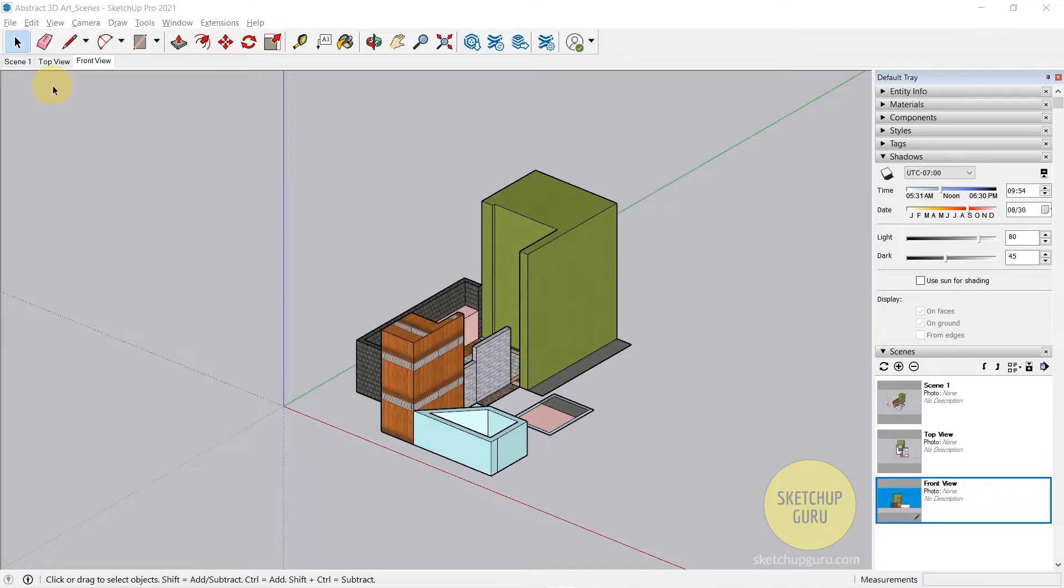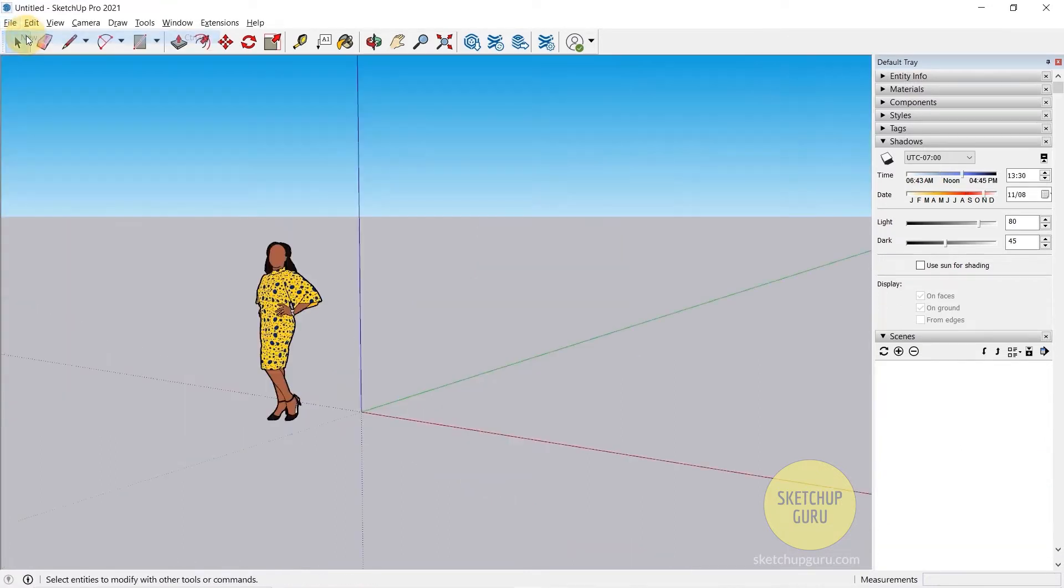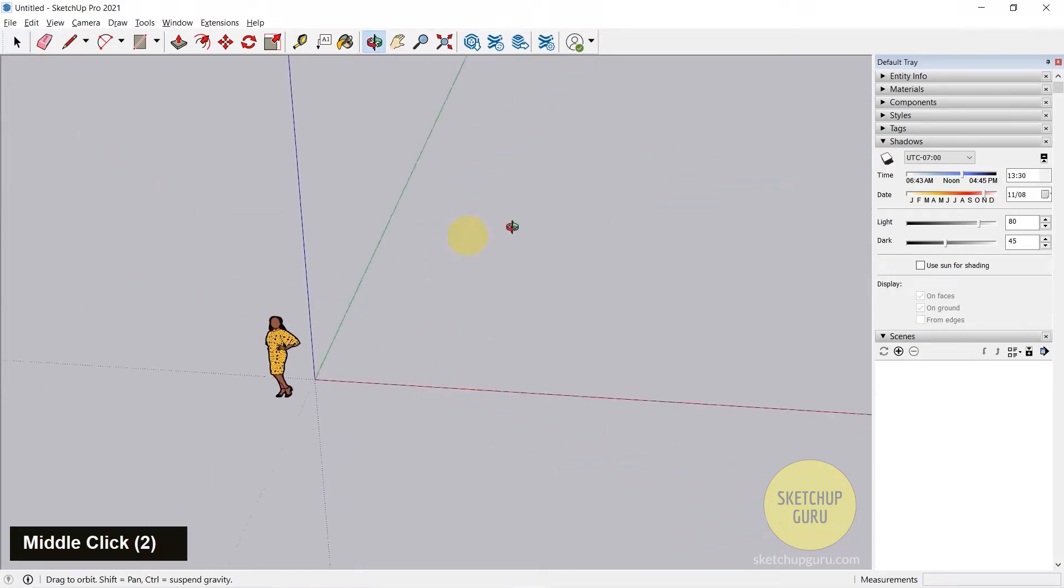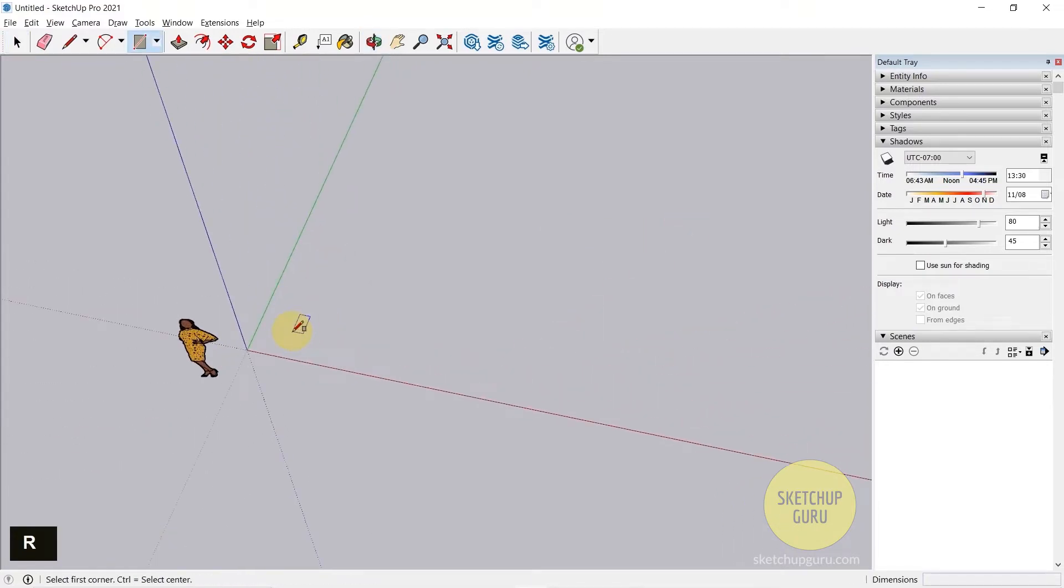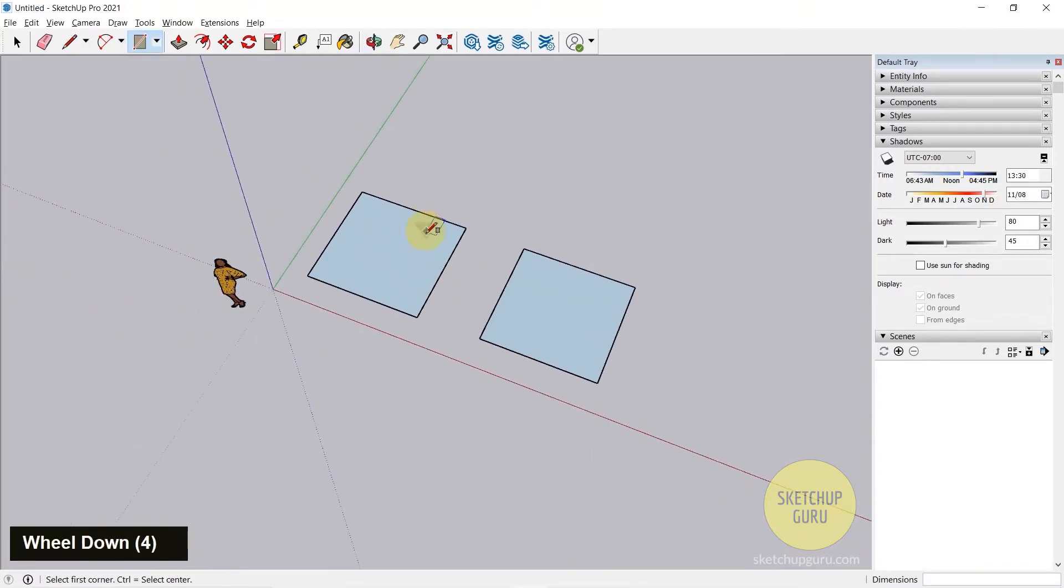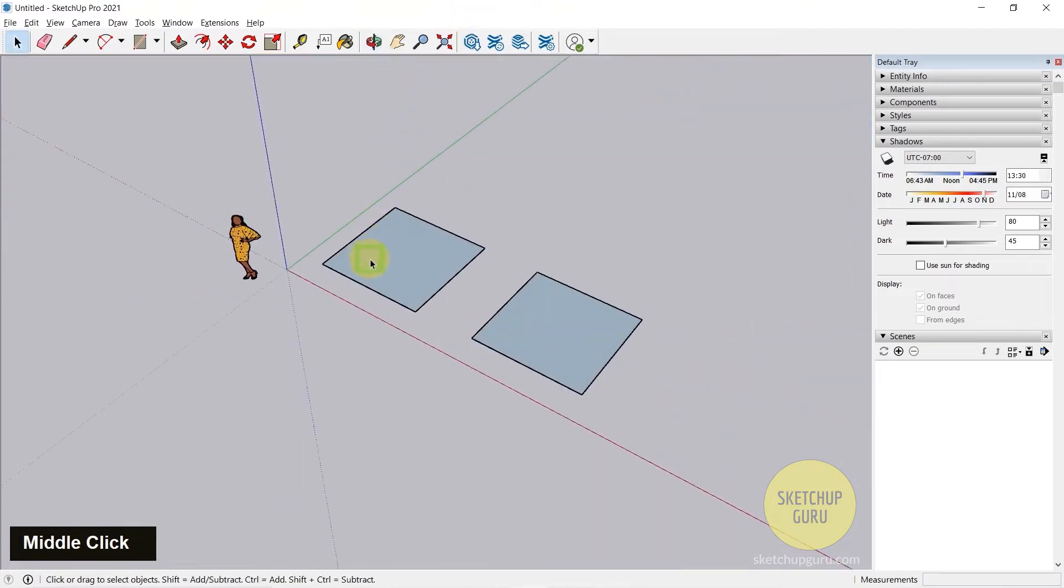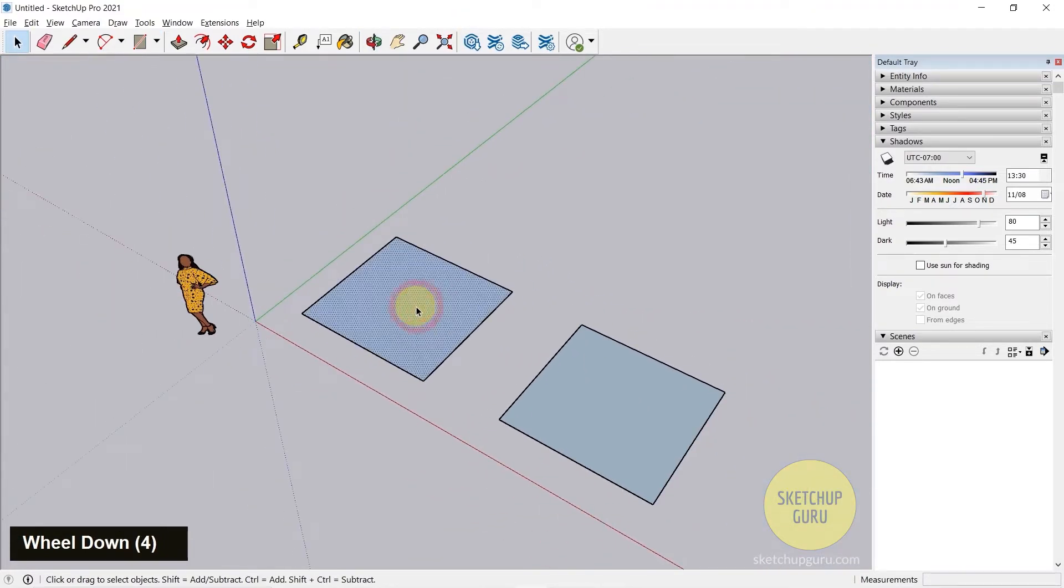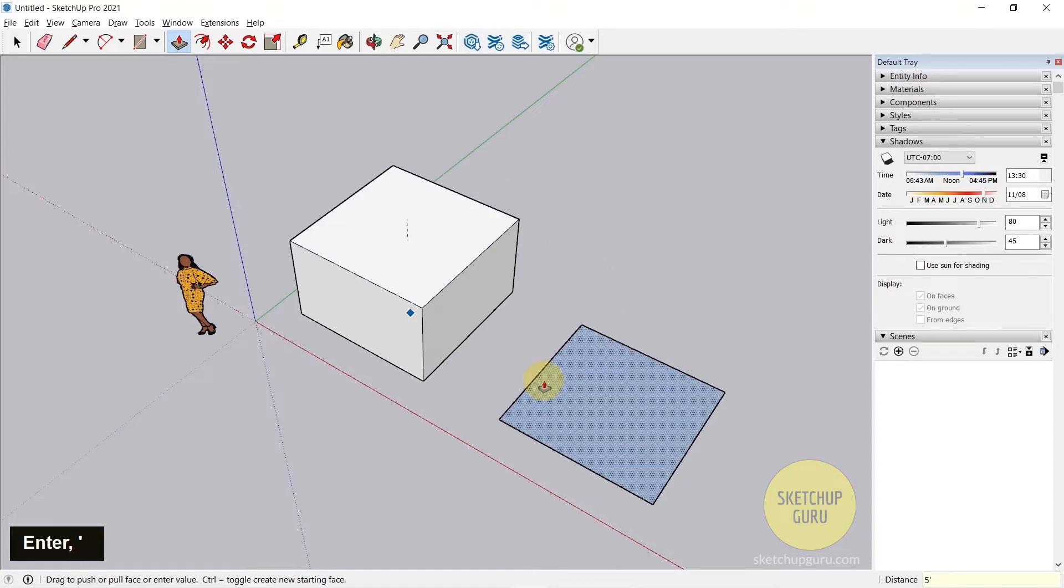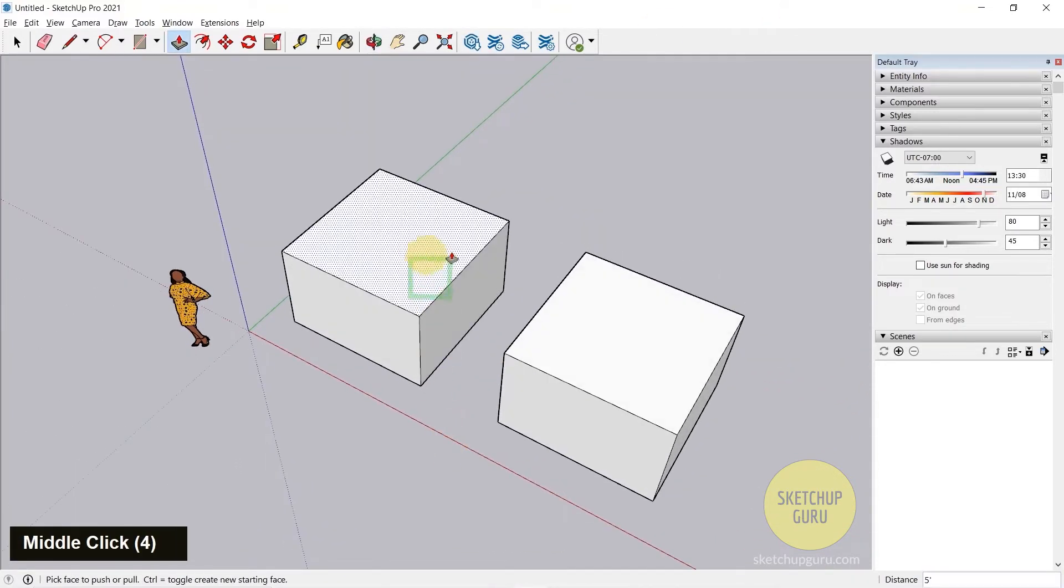Let's create a new SketchUp file. Go to File and click on New. Now we need to create two rectangles and then push them out. I'm going to make my first rectangle and then my second rectangle. Now I need to give a height or an extrusion. I'm going to use the push-pull tool. Select the face, press P on your keyboard to activate the push-pull tool, and give a height of say five feet. This one as well.